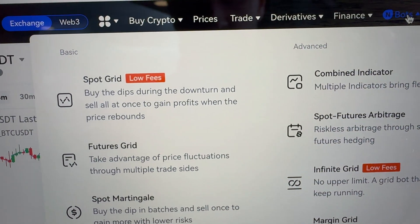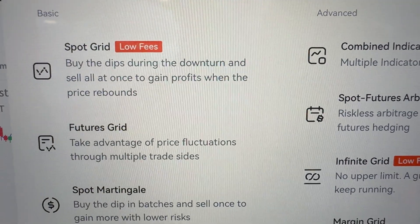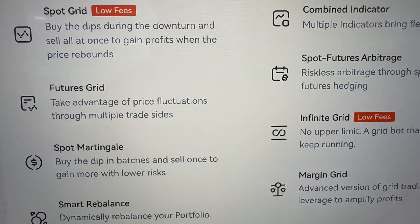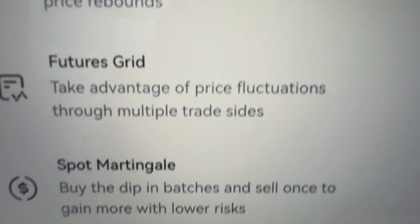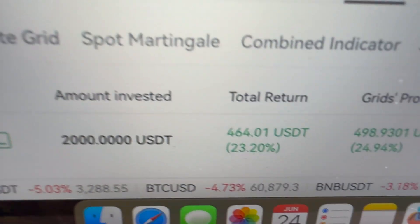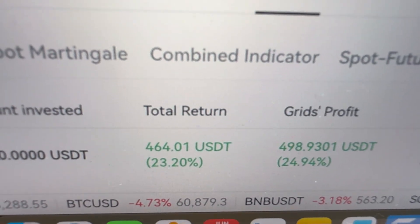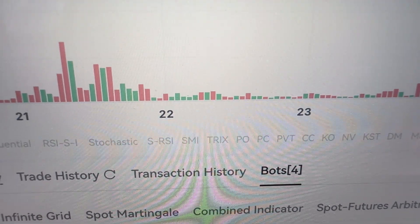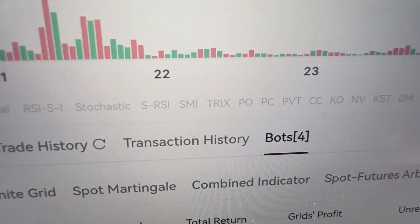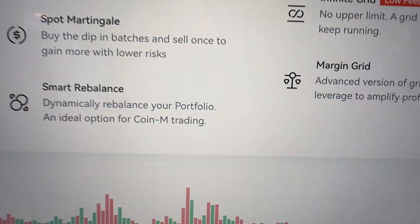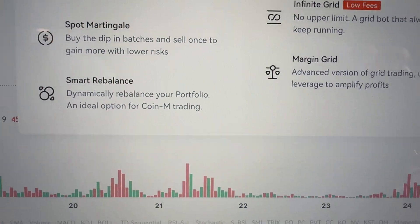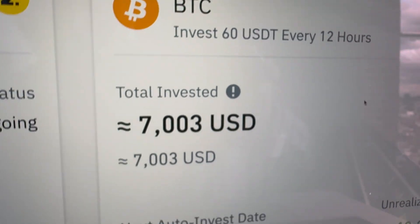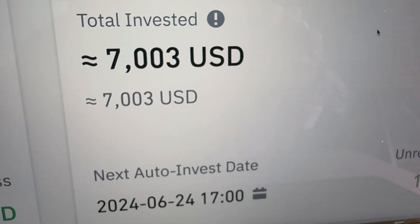In my previous videos I have shown you how to use almost all of these bots, so in this video I will mostly focus on two bots: Futures Grid, which I used to make 464 USDT profits automatically, and then also my number one recommended bot which is the Auto Invest. Let's start first from the Auto Invest bot here on Gate.io.